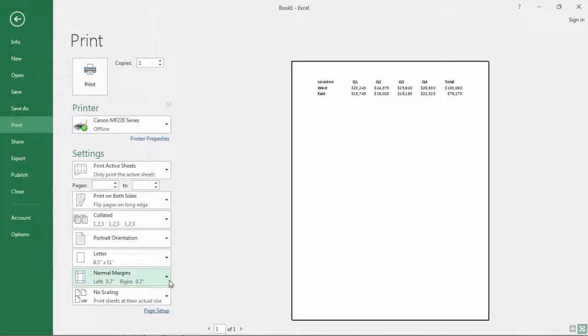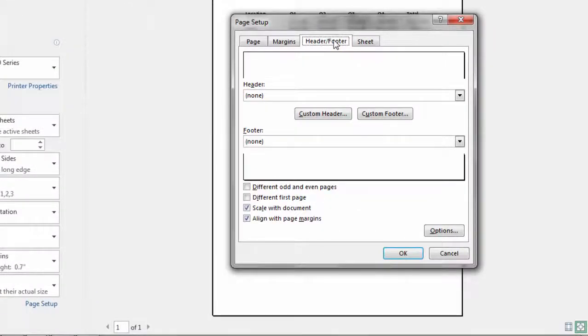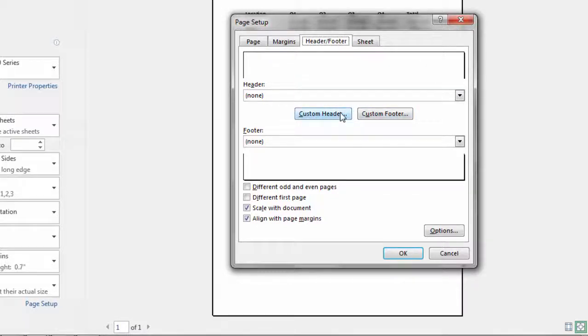And next our boss wants a header and a footer. So go to Page Setup and then go to Header and Footer. Now to make a header footer you need to click on these buttons.